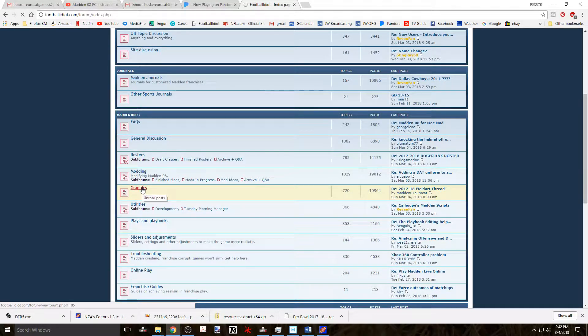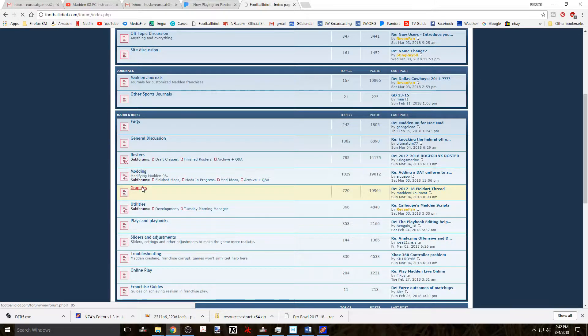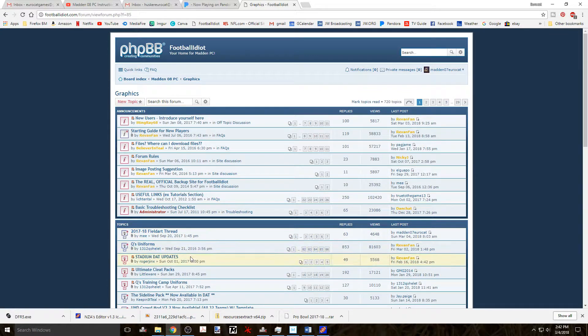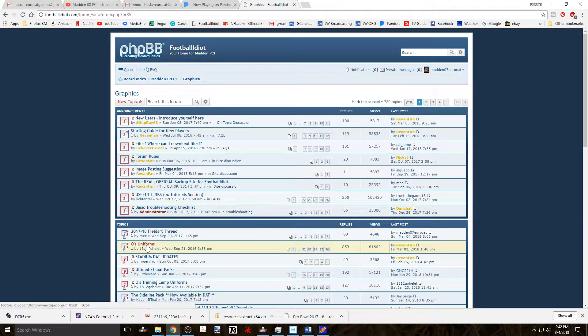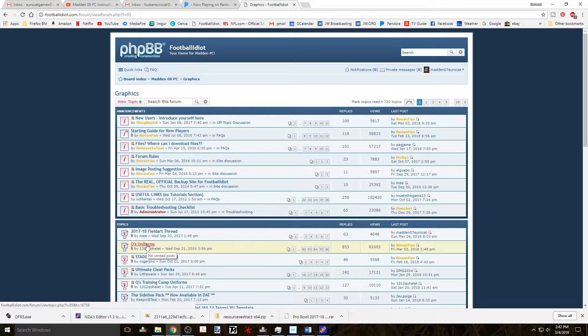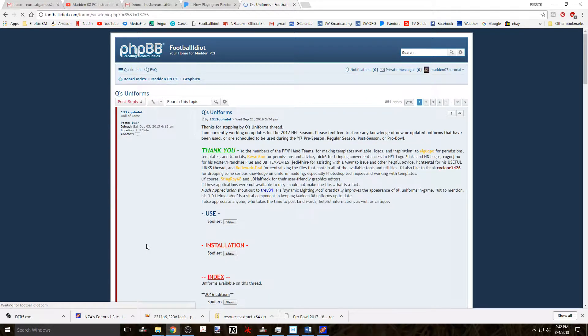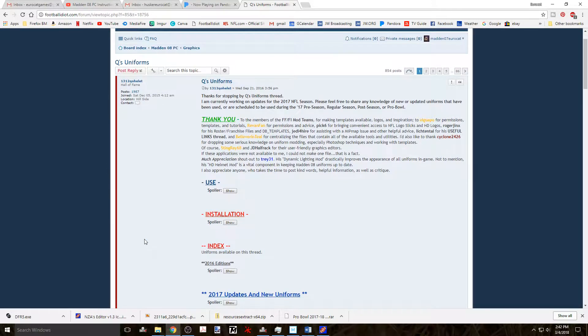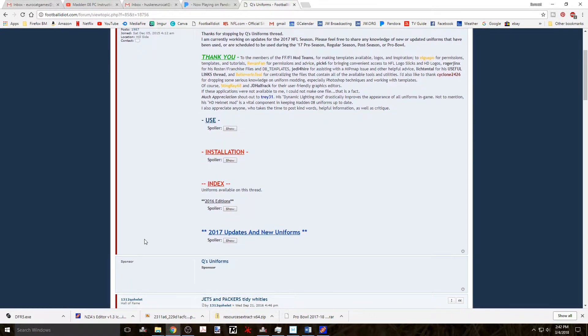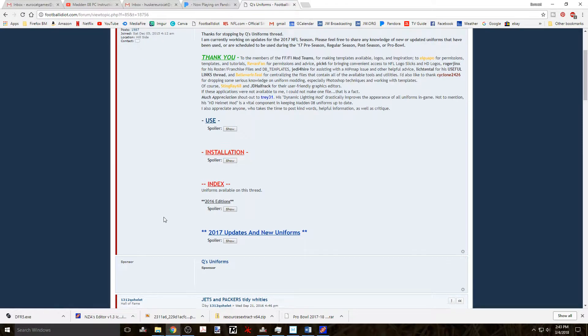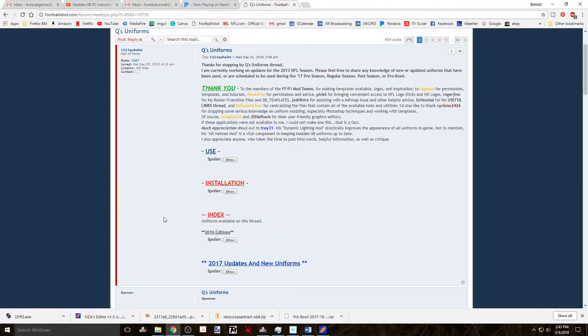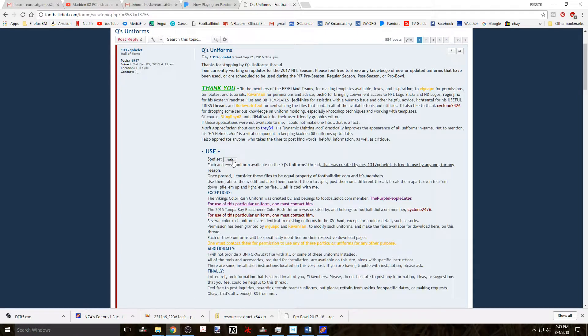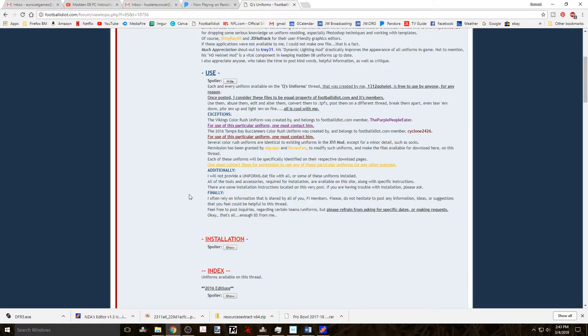Now keep in mind that with each update of the Football Freaks Football Idiot mod, these uniforms are updated as well. So you need to look at the date of the updated mod and normally all those uniforms that have been created before that date will be included in the update. It's not always a guarantee but normally that is what happens.